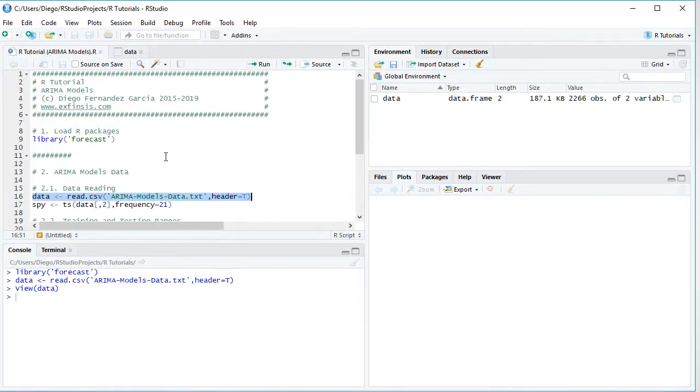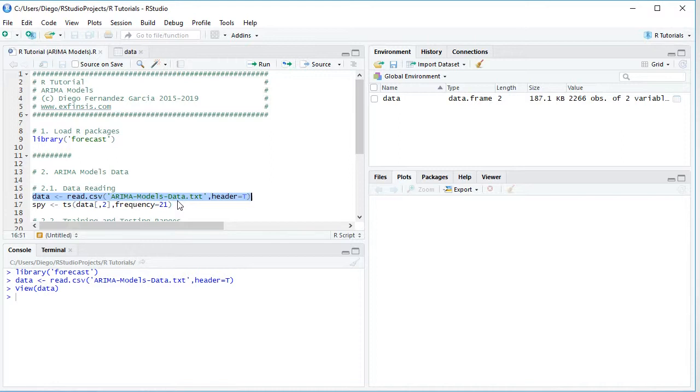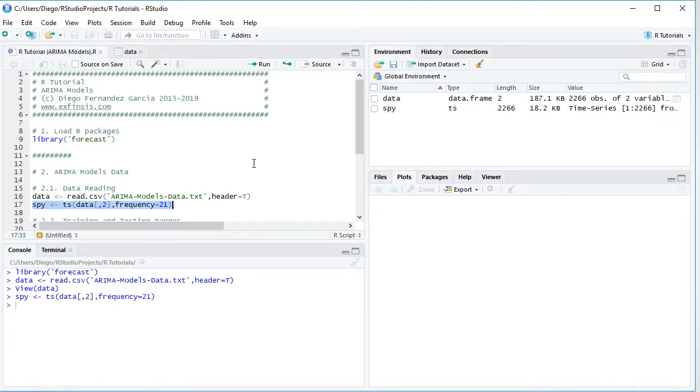So going back into the code file, the next step is we're going to convert that data into time series type of object. That is done by creating this object named SPY which is equal to TS, that's the function for creating that time series object. And from data we're going to select the second column, the one that included those adjusted close prices, comma frequency equals to 21. So within this tutorial we'll be assuming that the data has a monthly frequency, because we have daily data on a business calendar and approximating that monthly frequency as 21 days. Notice that this frequency is only included for educational purposes and can be modified according to your needs.